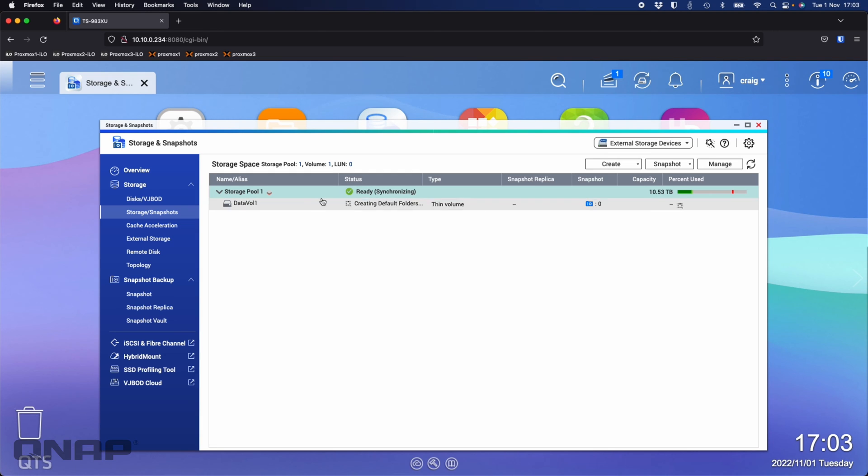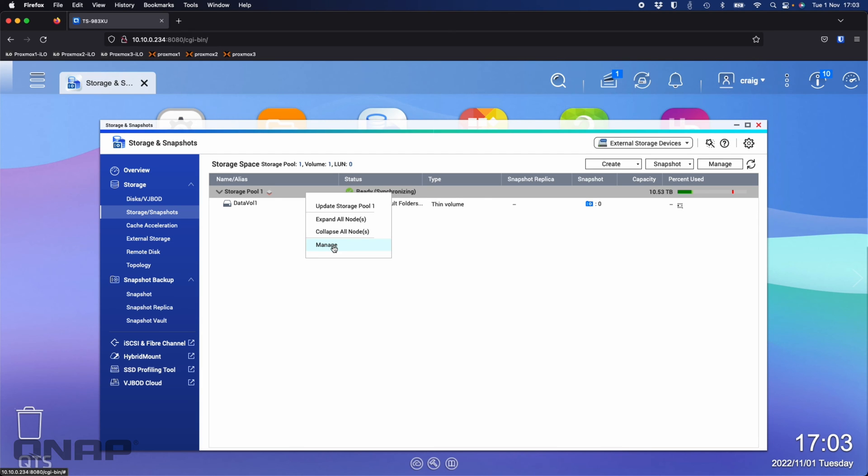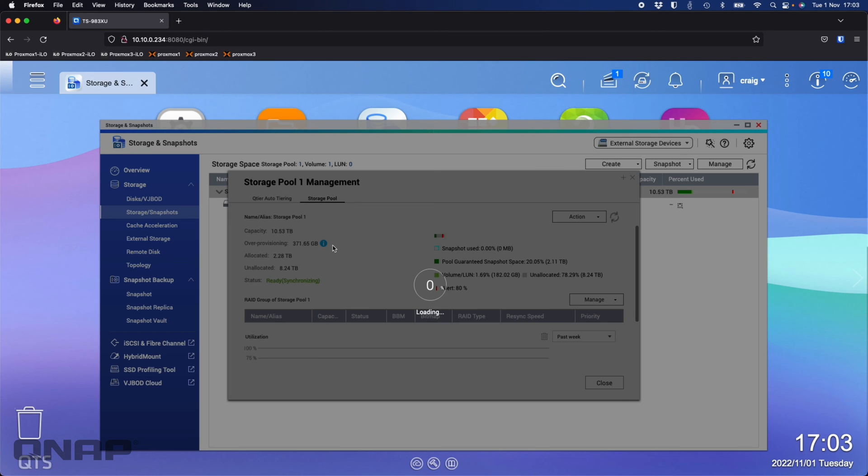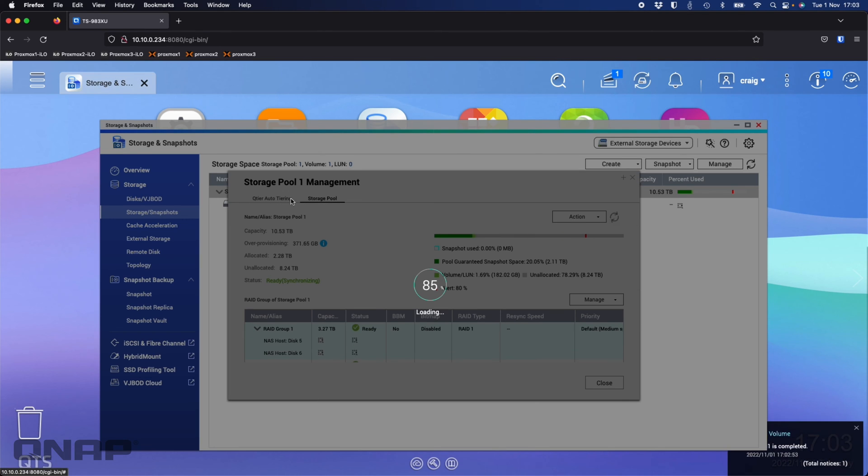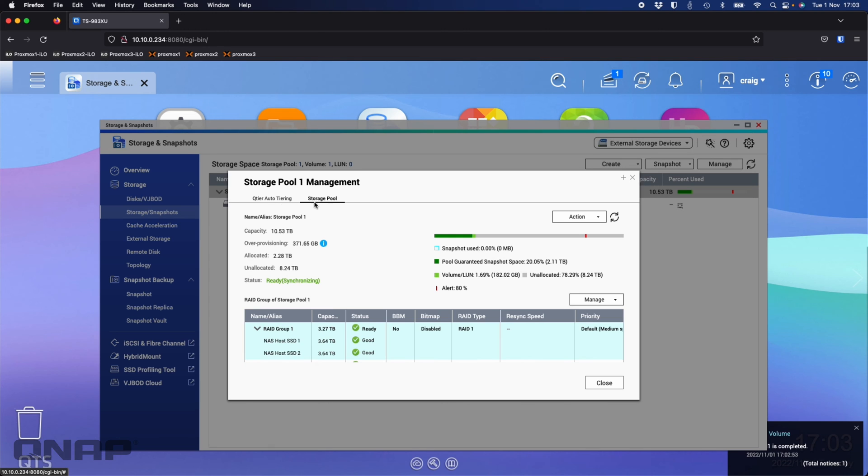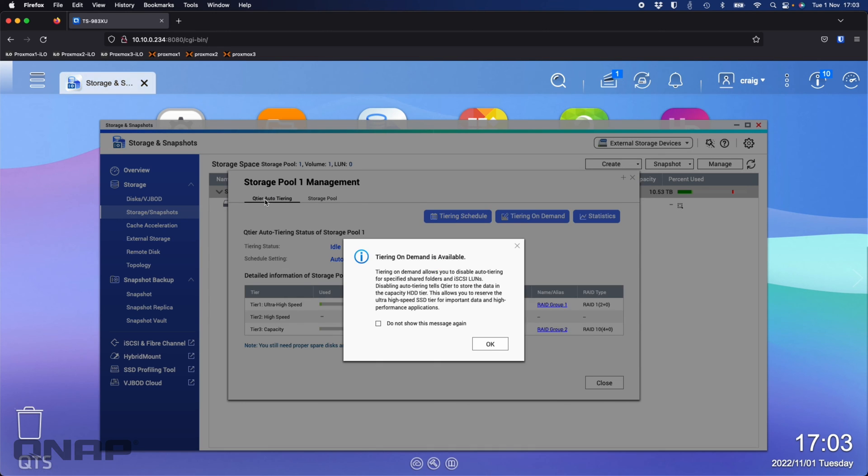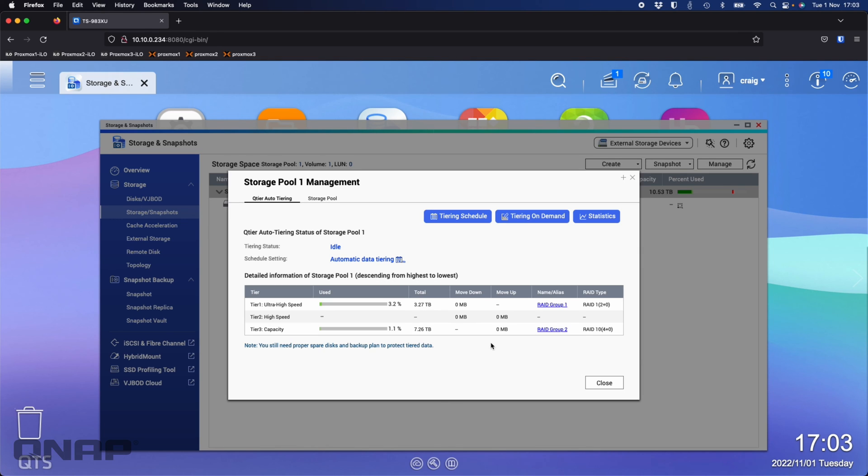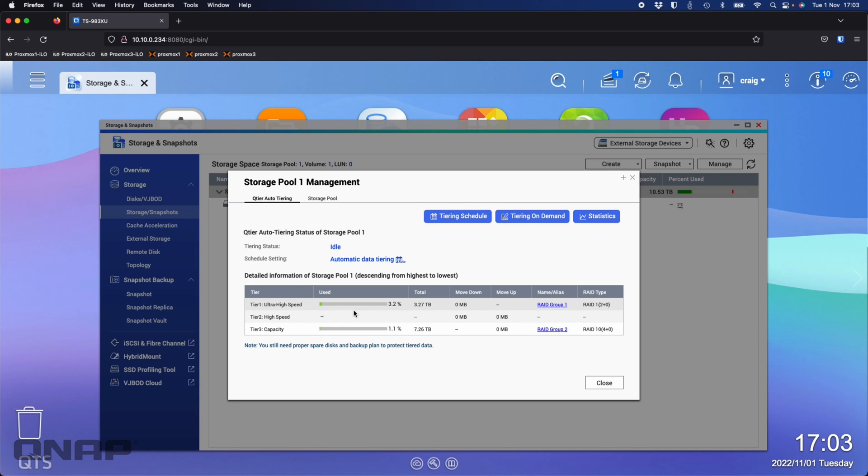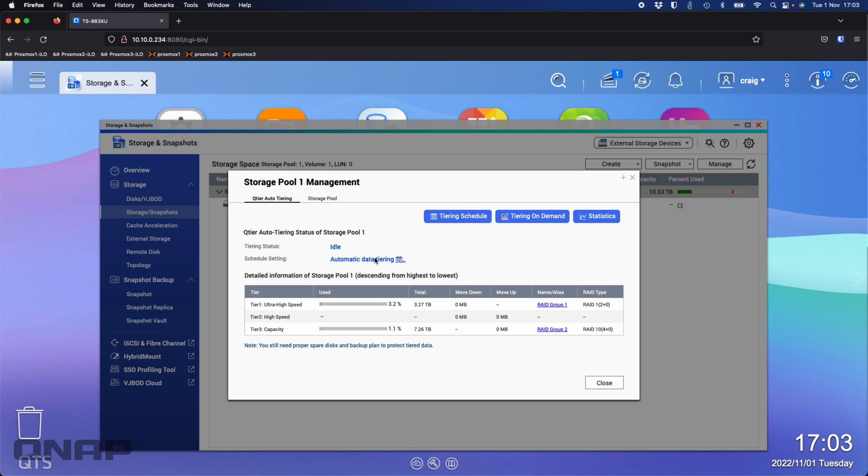All volumes created within this storage pool are going to benefit from the QTiering being enabled on it. As it's creating those default folders and different shares, we can go in and take a look at the options. If I right-click and go to Manage on the storage pool itself, you can see there's a new section here at the top. Now we've got a QTier auto-tiering section. This is going to show you how it sets what it's currently doing. Right now it's set to idle, there's no data on the NAS.